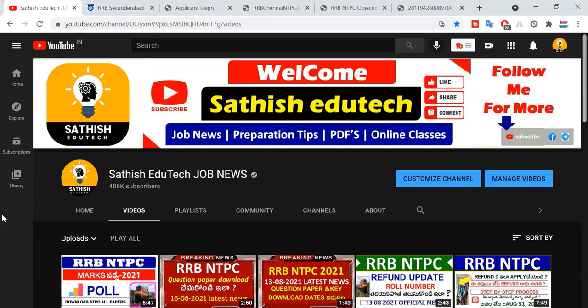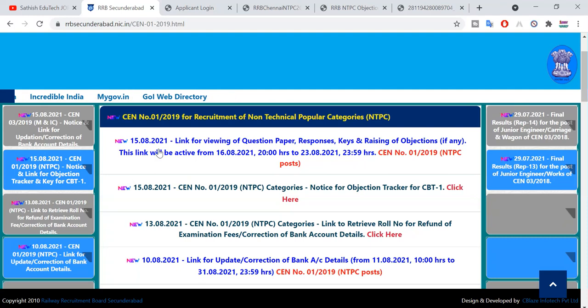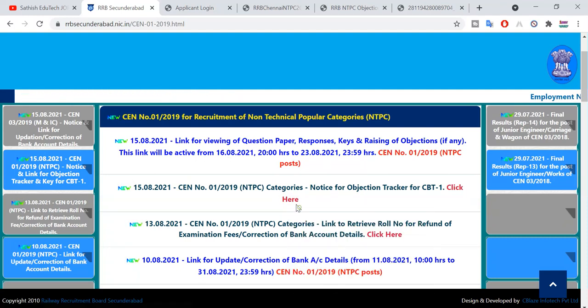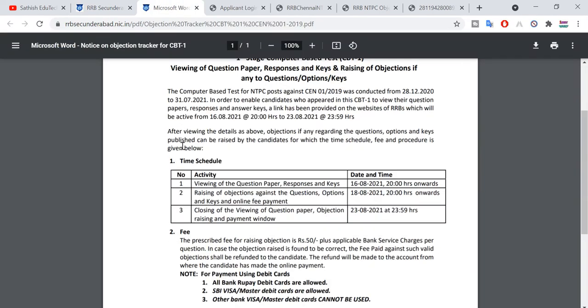Welcome to Sathishe Dutech. In this video, we found the questions and mistakes that we have made. This is the official website of RRB Sikindra.com — I will tell you the link in the description. You can see that this date is coming from the 10th August. We have to start the objections from the 10th August.